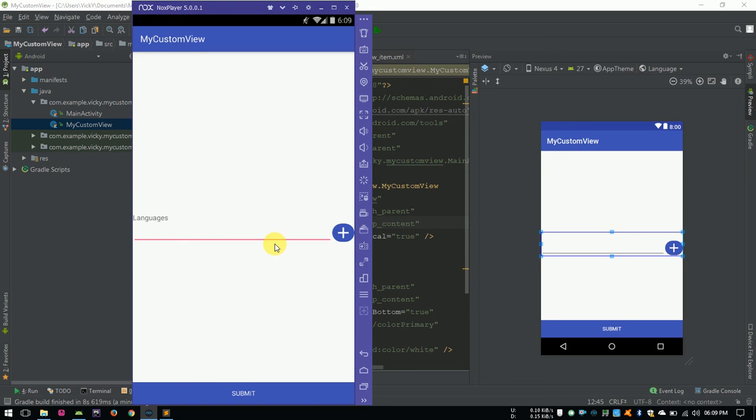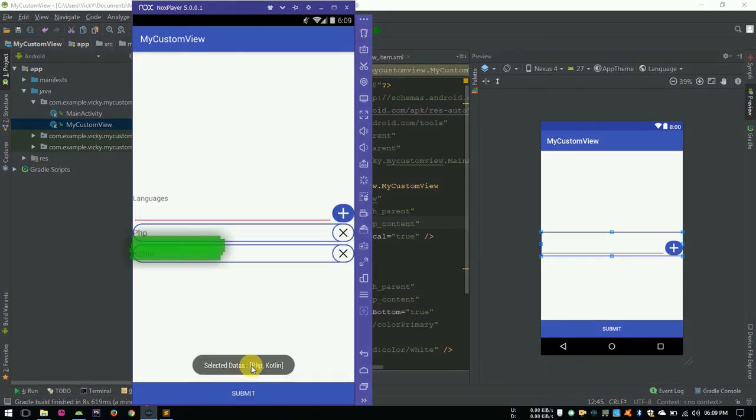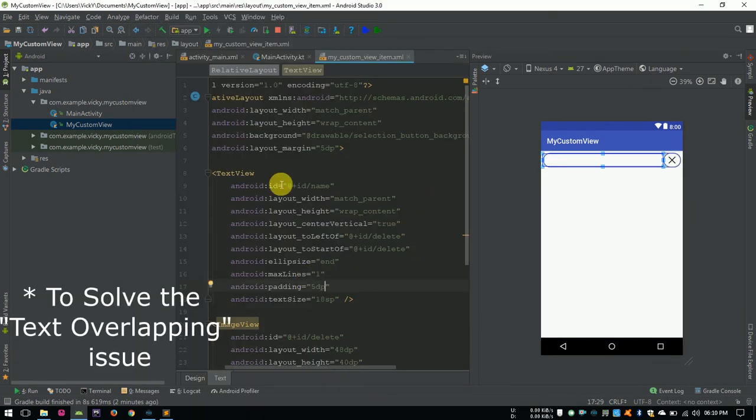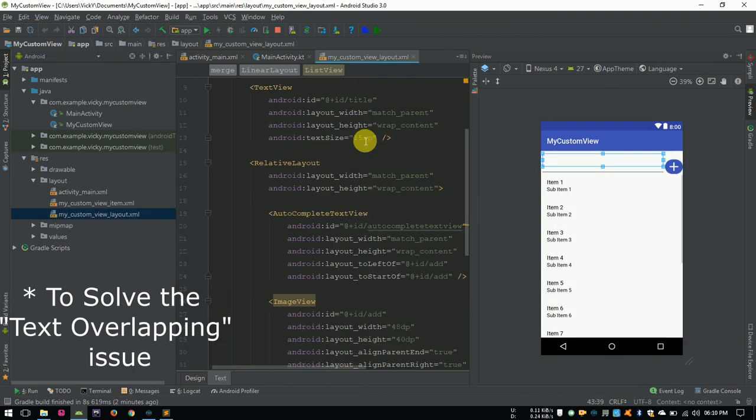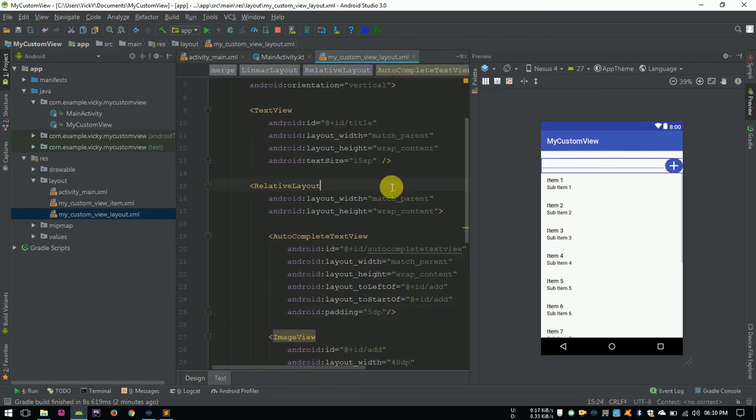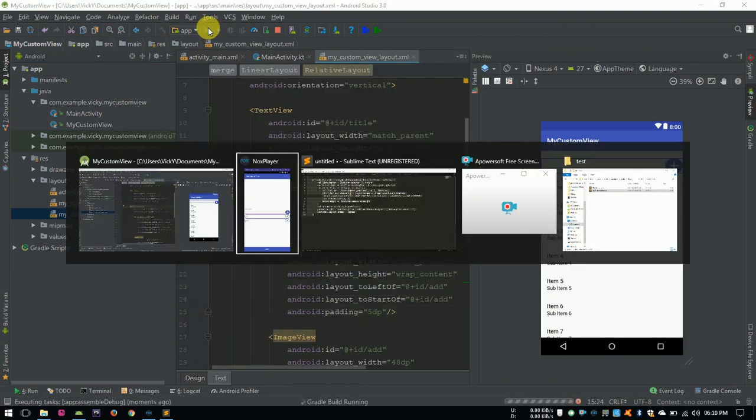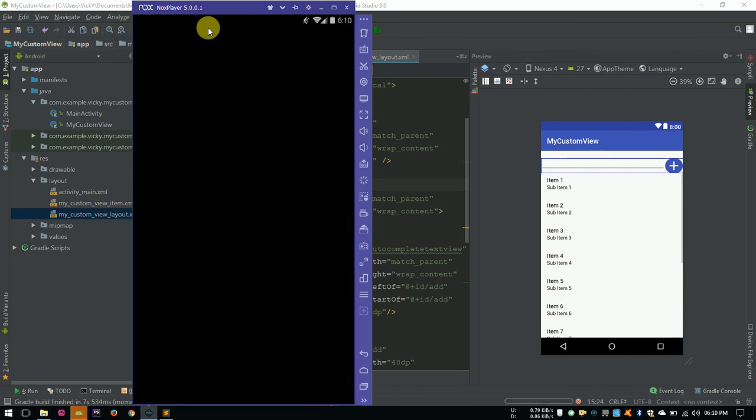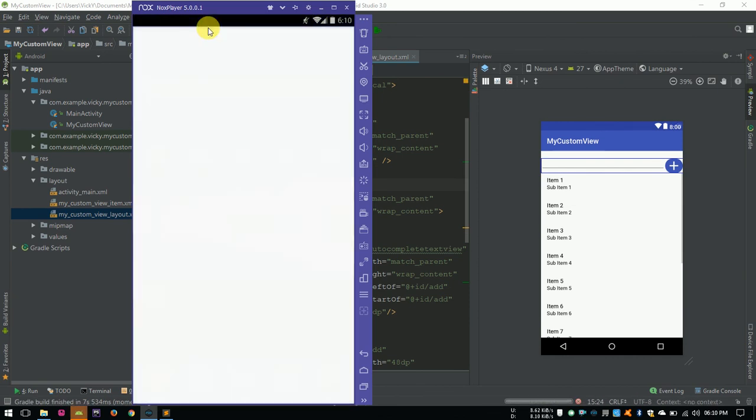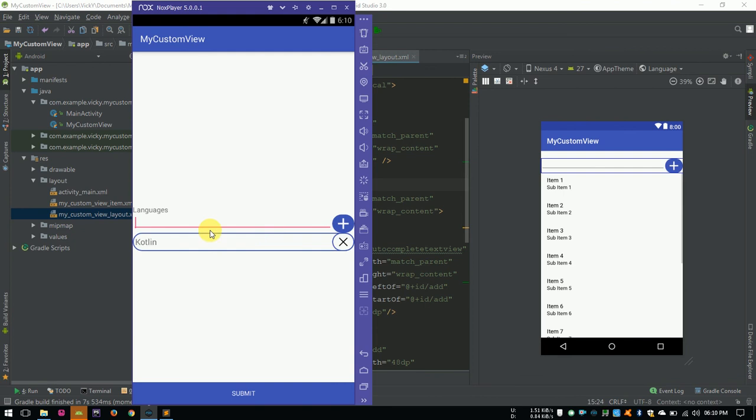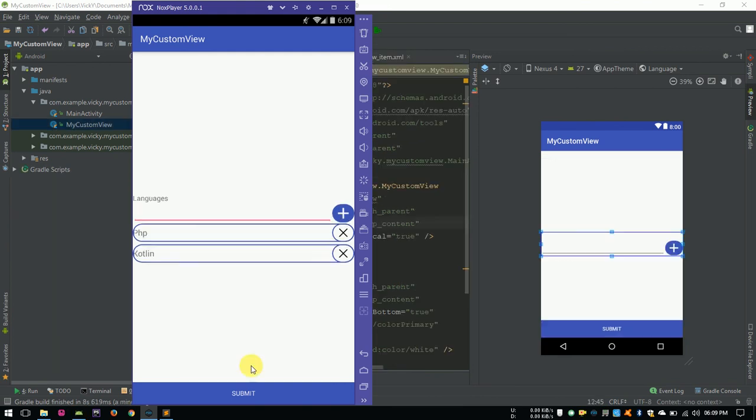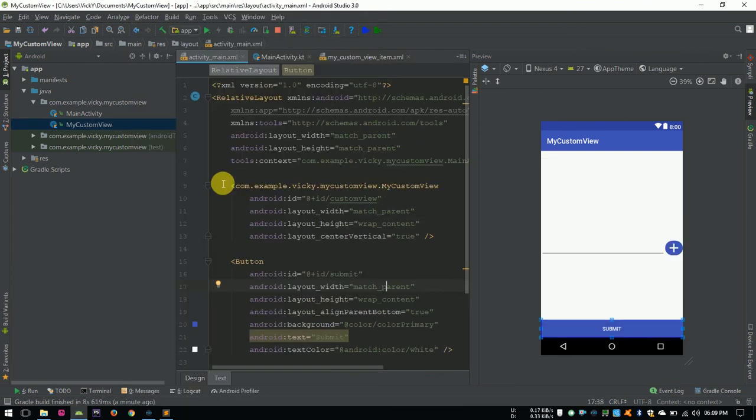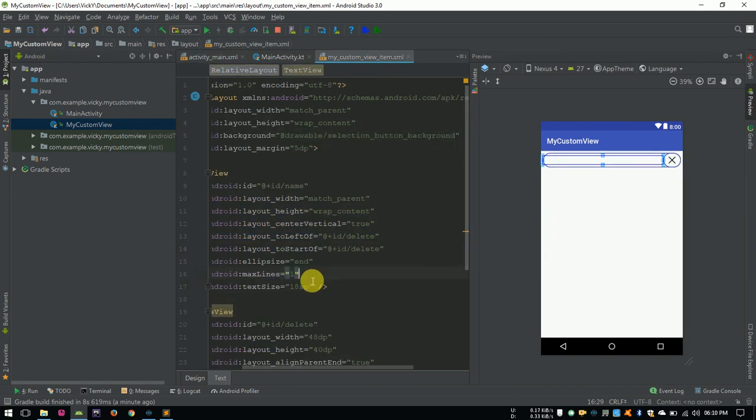One issue is, the text is overlapping with the background. We'll add some padding to avoid it. Also, add padding for the autocomplete text view. Let's run it. You can see as we expected, the layout is working fine. If we need to use the custom view more than one places, just add these lines in that file with the different id.